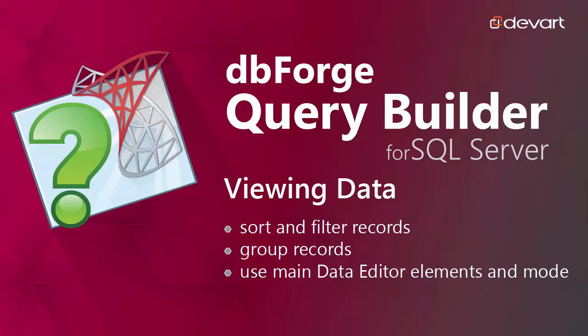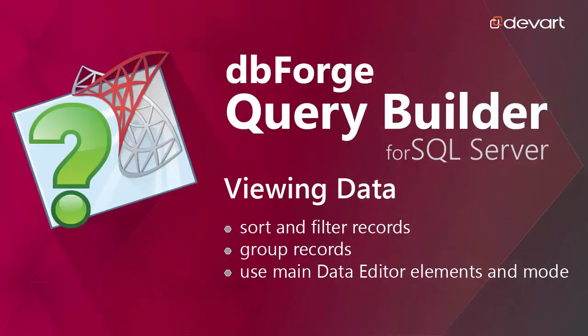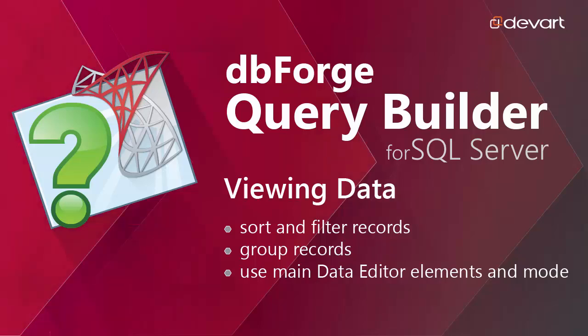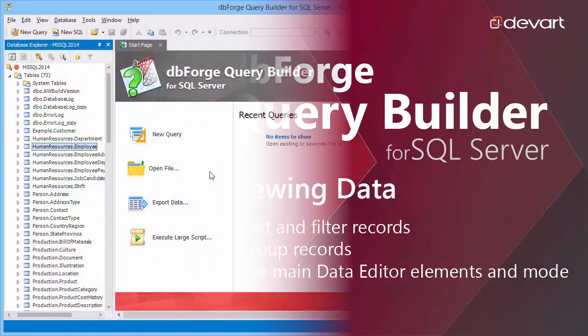Welcome to DBForge Query Builder for SQL Server Tutorials. Learn how to sort, filter, group table data and how to use key features of Data Editor.